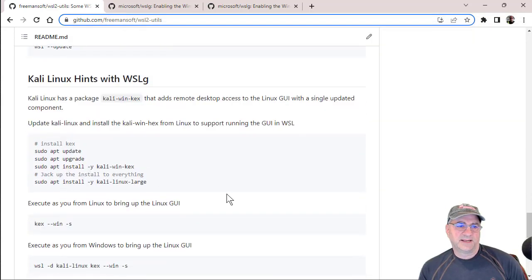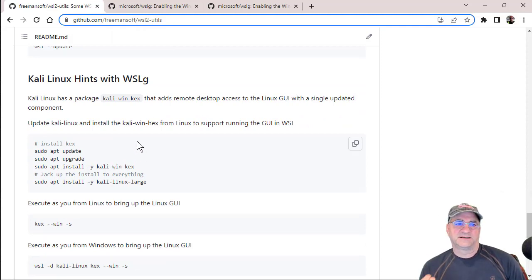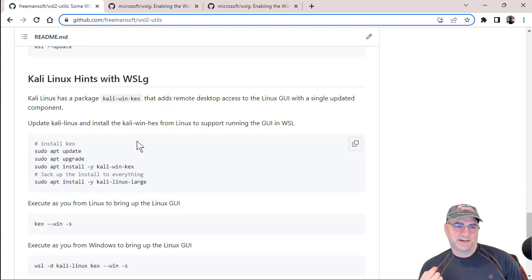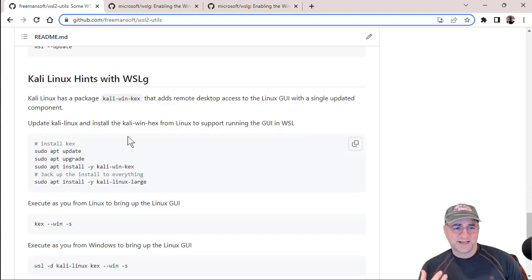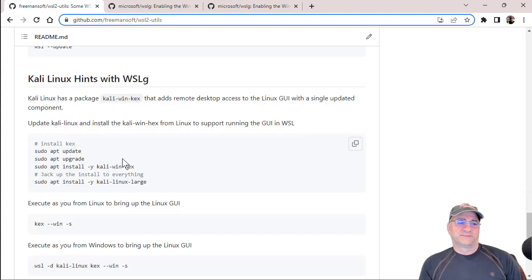In my case, you can do this with Ubuntu, you can do it with any Linux. The easiest Linux to do this with right now is Kali because they created a package for it. You don't have any work to do. It's amazing.